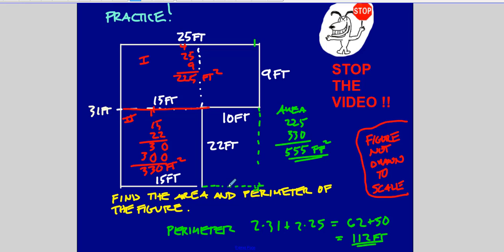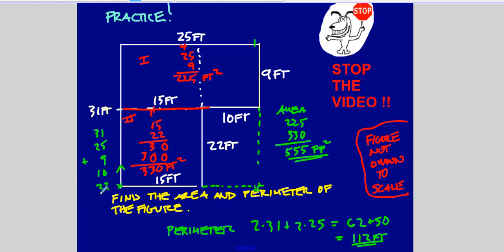Let me also verify the perimeter the long way, going around the figure: 31 plus 25 plus 9 plus 9 plus 10 plus 22 plus 15. Adding those all up also gives 112 feet — so both methods agree.